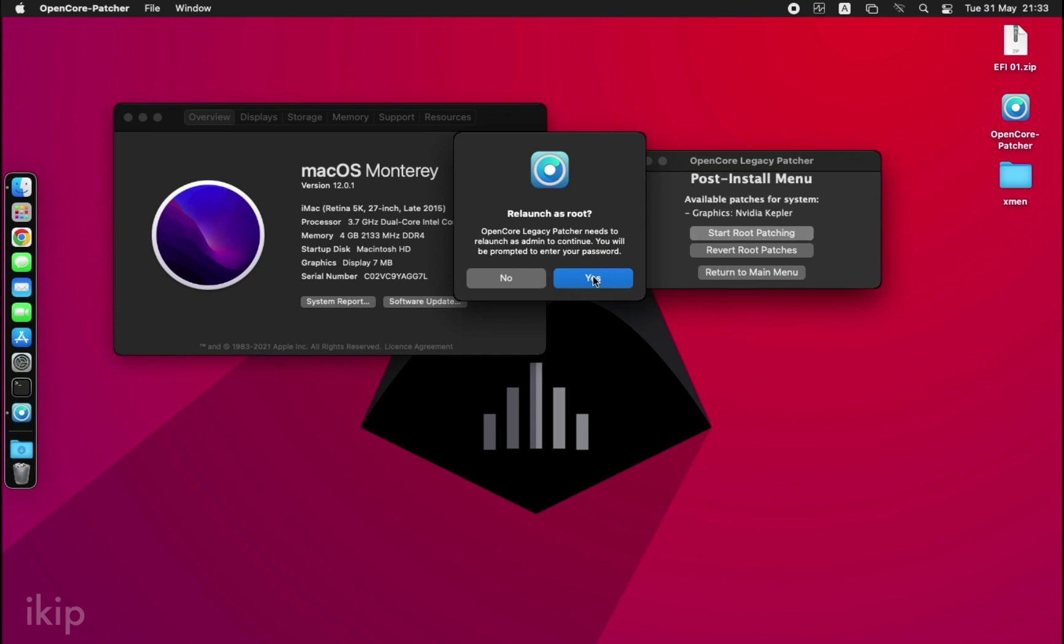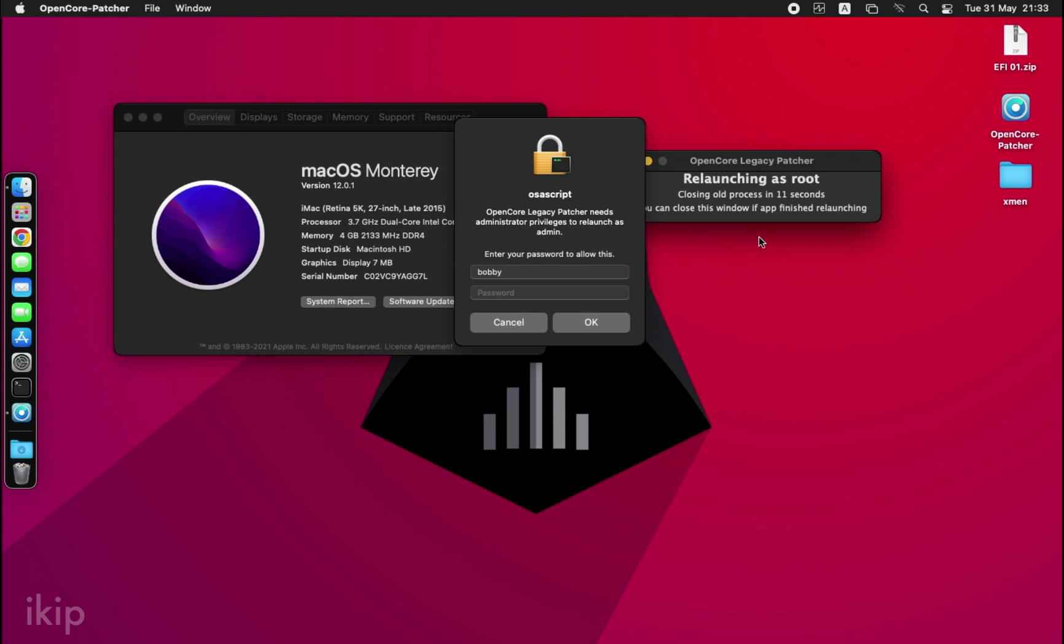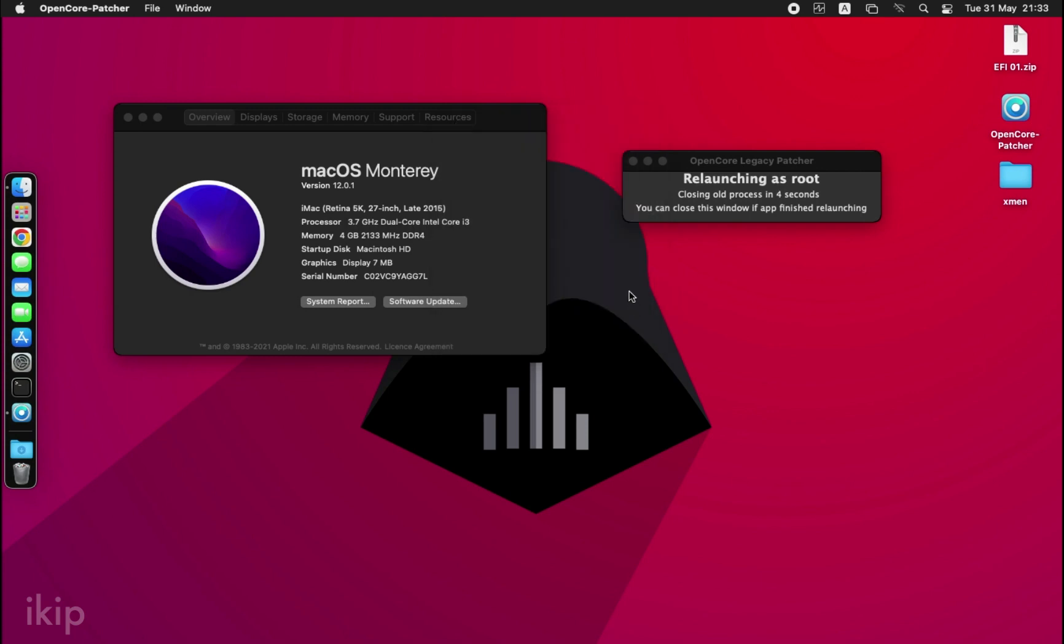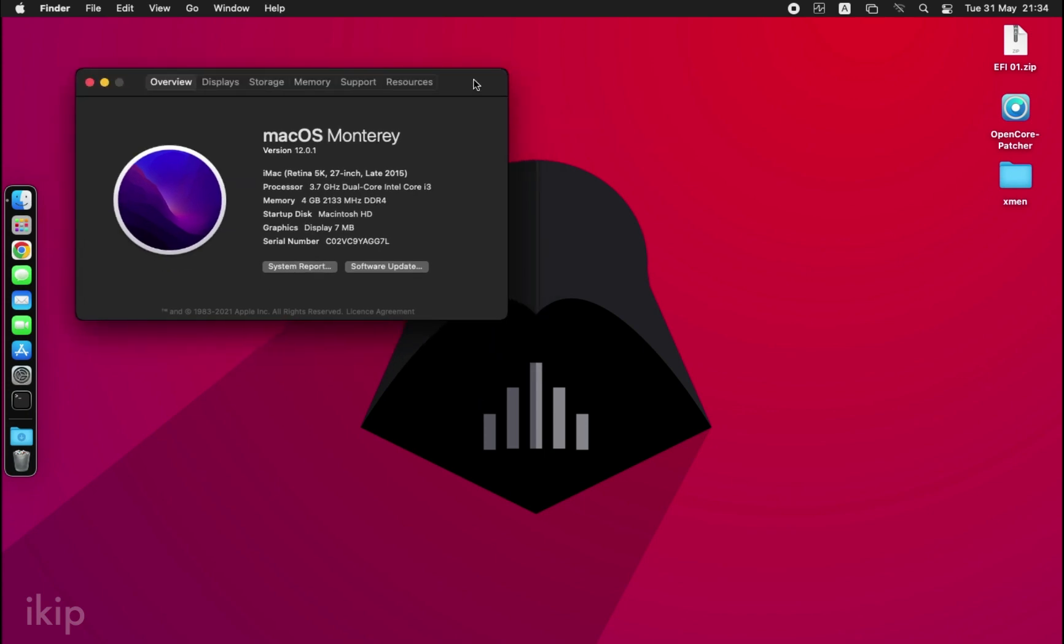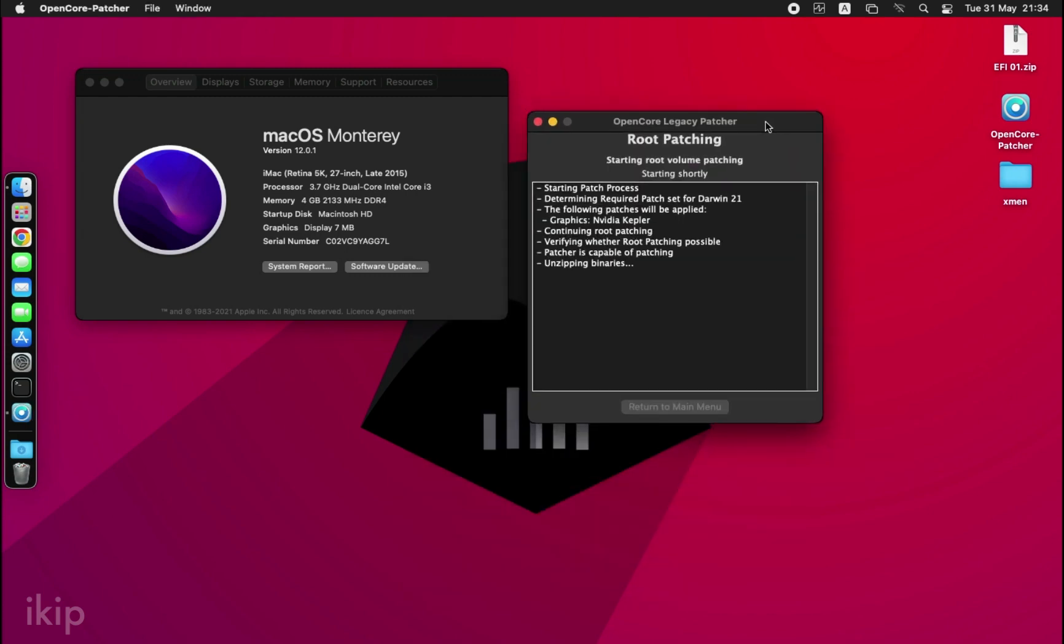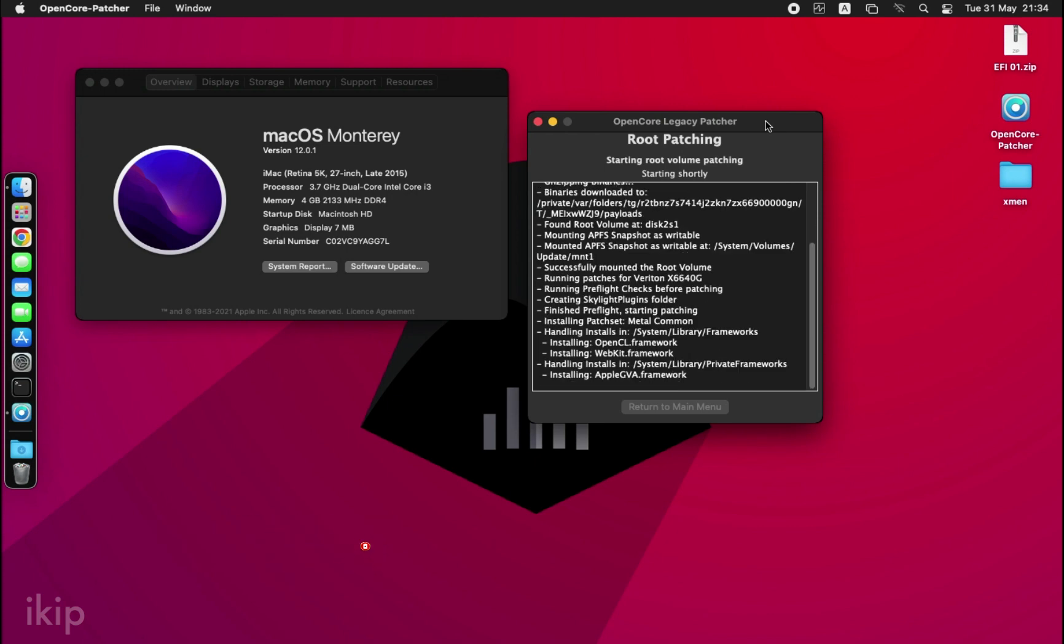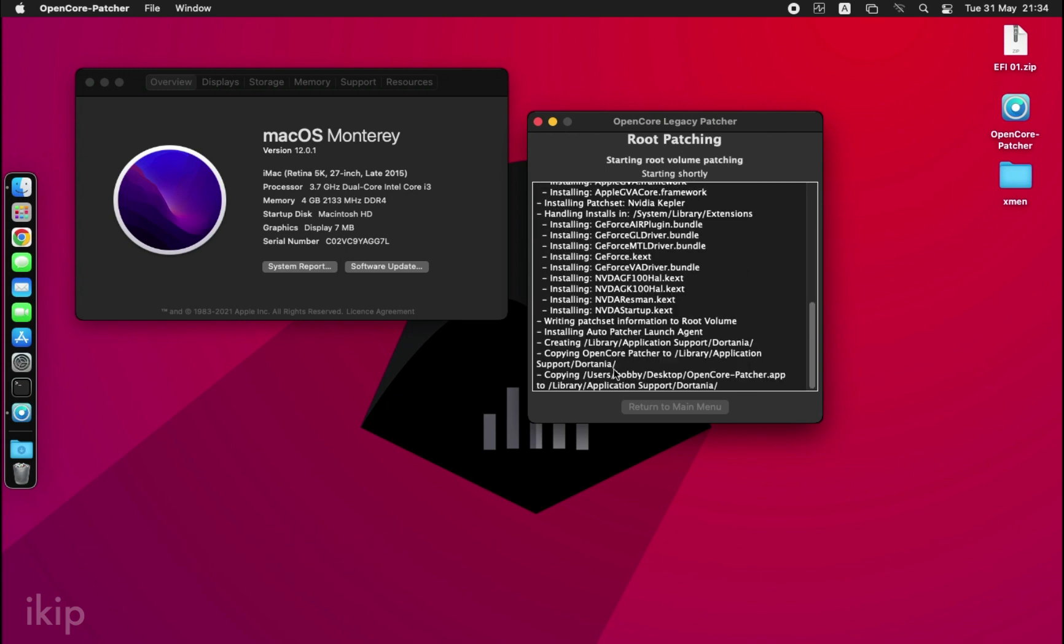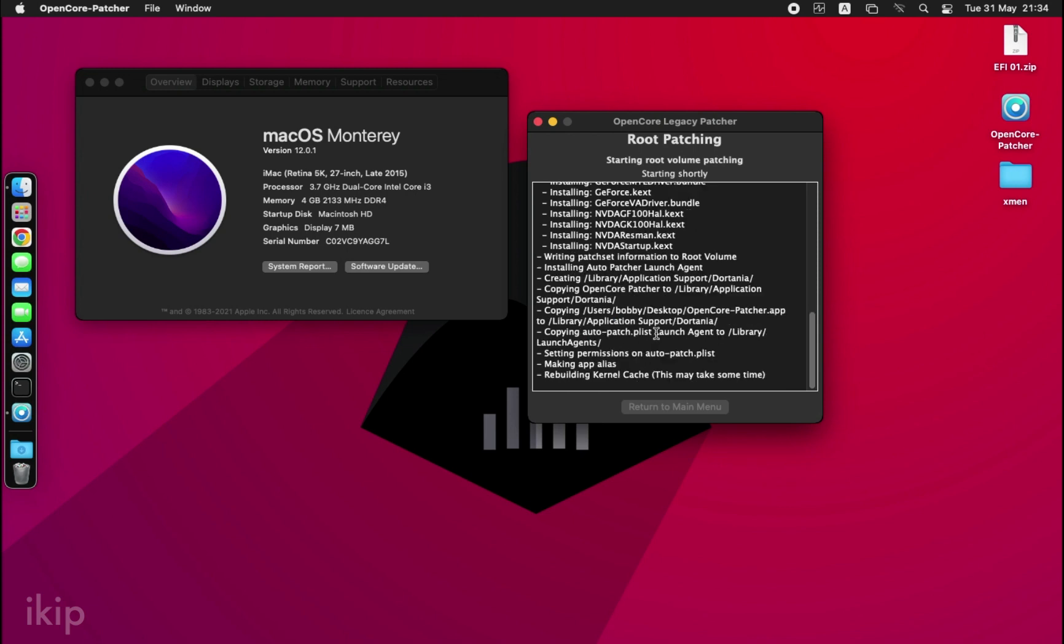Click Yes, add your password, and it will relaunch as root. Okay, there we go. It just relaunched as root and now it's patching our system. It is installing all the necessary kexts for the system to work. As you can see, it may take some time, so we just have to be patient.